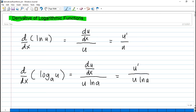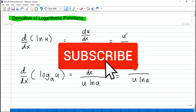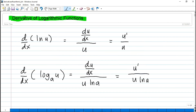Hi guys, welcome back to my channel. This is Engineer Ray Mart of Engineer Prof PH. If you're new to this channel, just click the like, share, subscribe, and the notification bell so that you'll get notified on my future videos. Today's video is about the derivative of logarithmic functions.